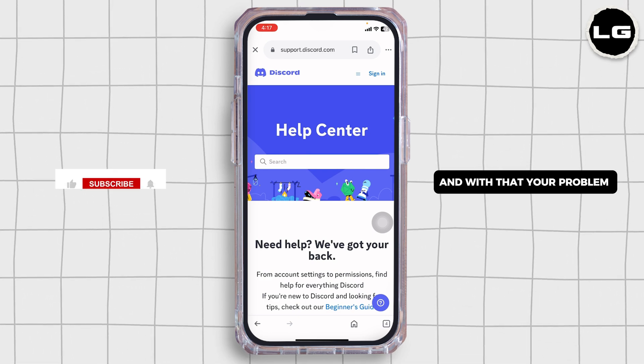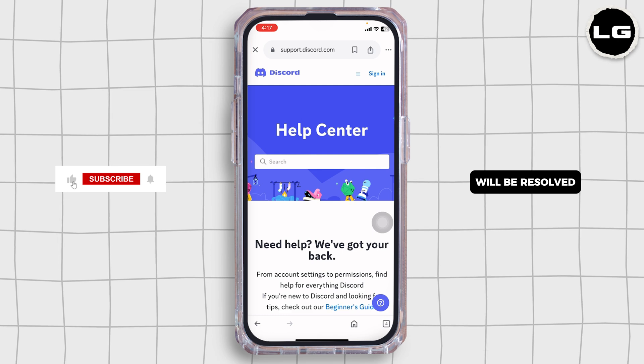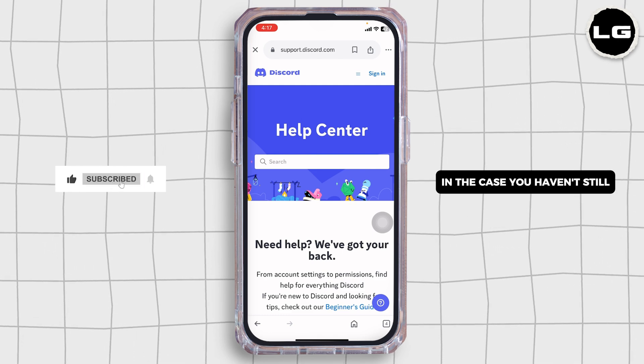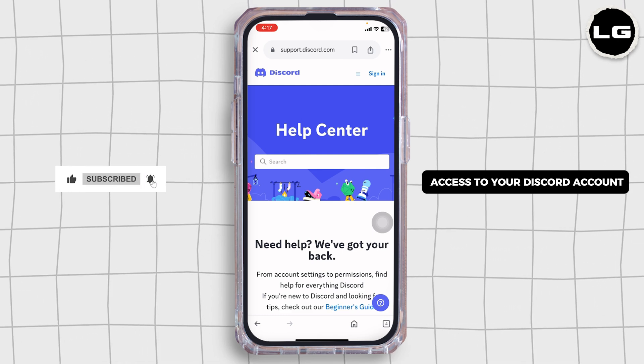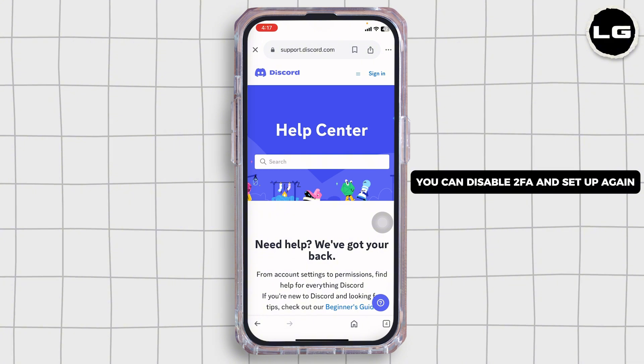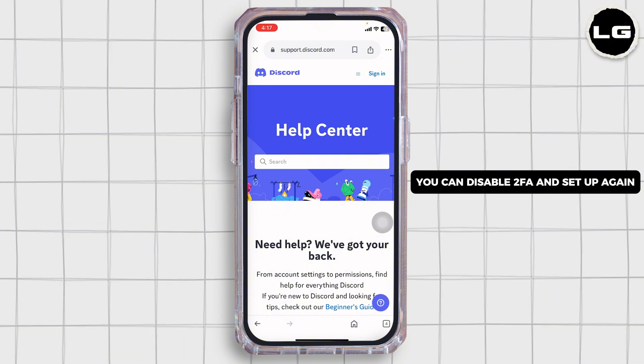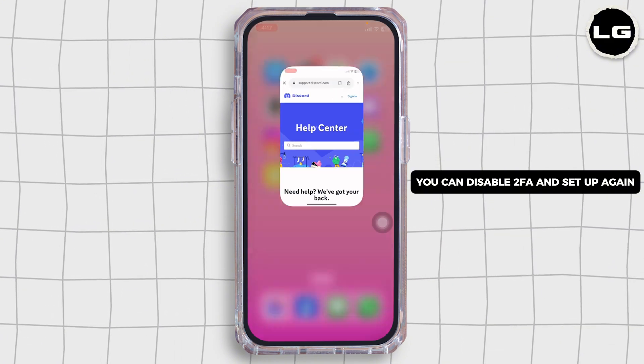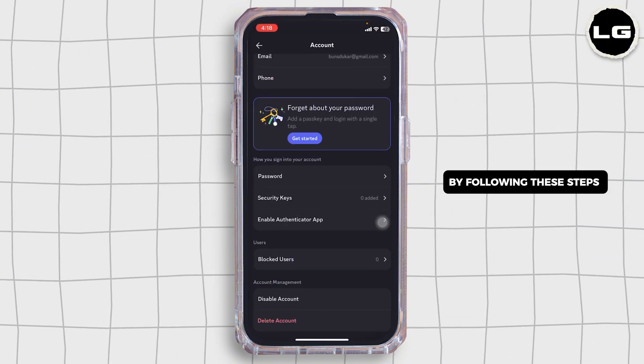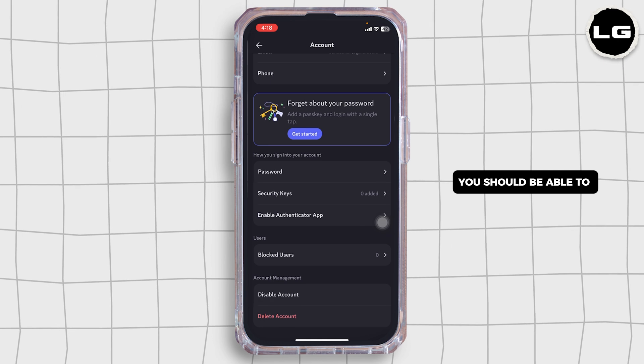In the case you still have access to your Discord account through another device or session, you can disable two-factor authentication and set it up again. By following these steps, you should be able to troubleshoot most Discord two-factor authentication issues and recover access to your account.